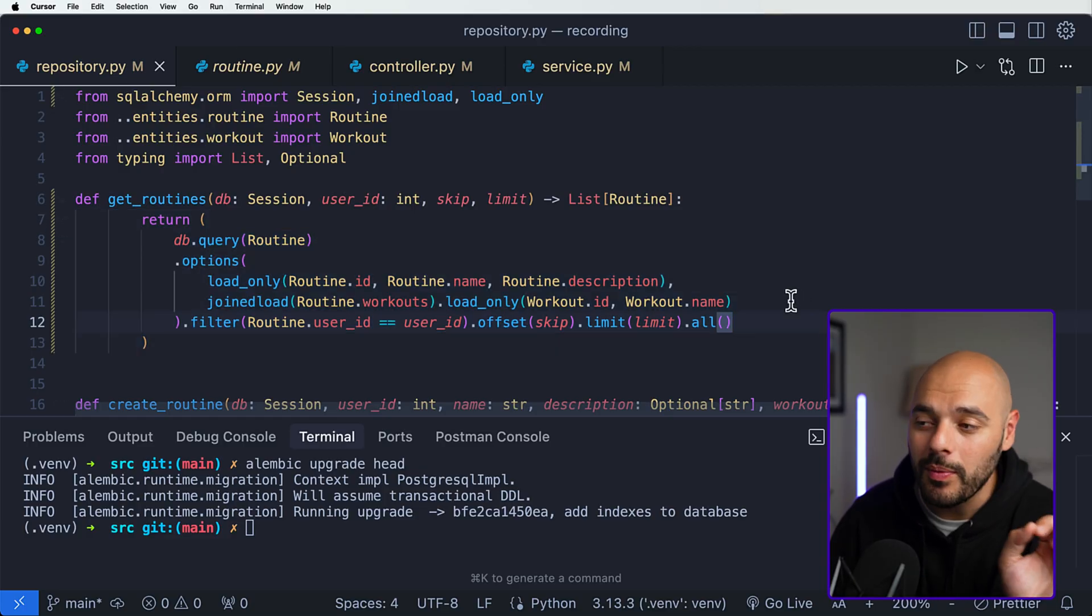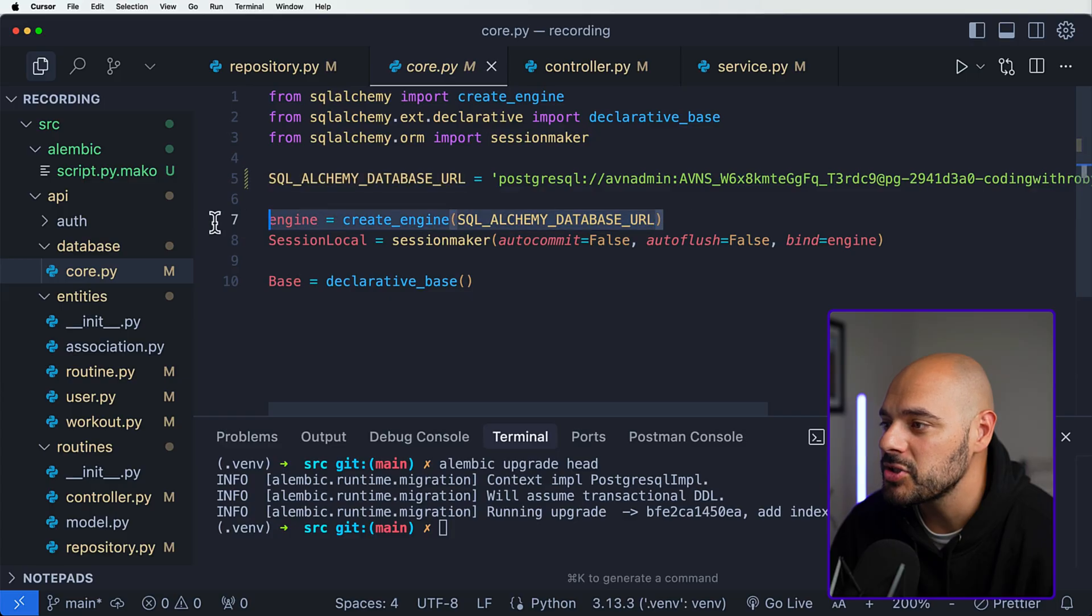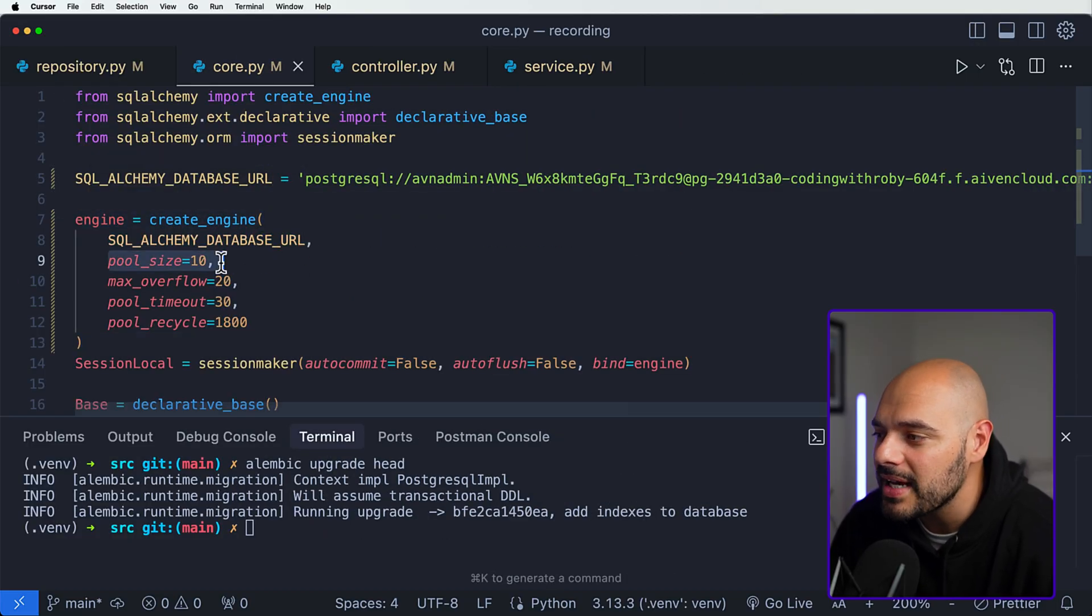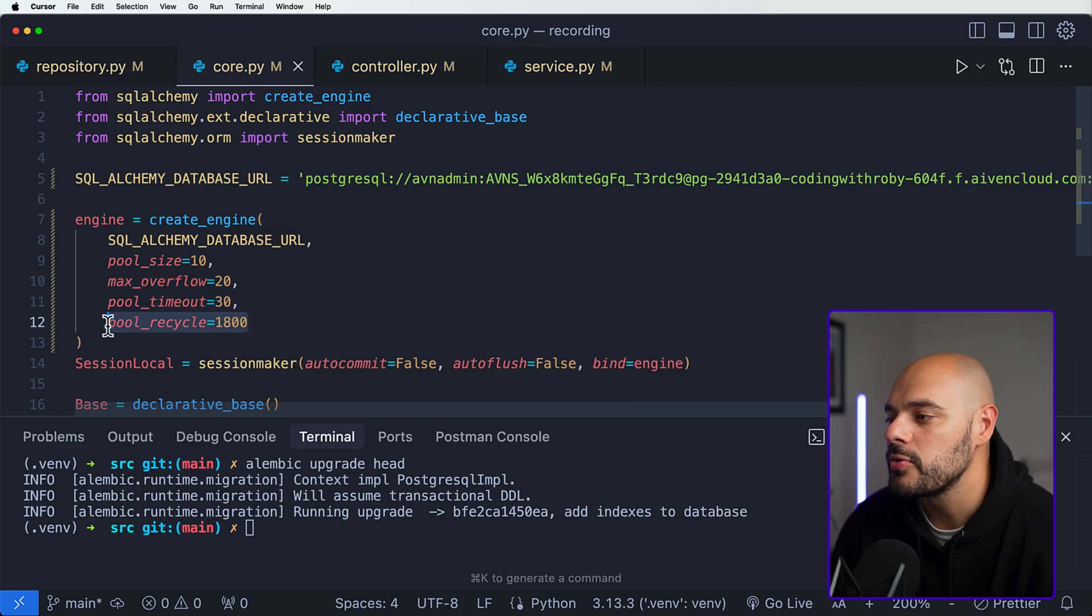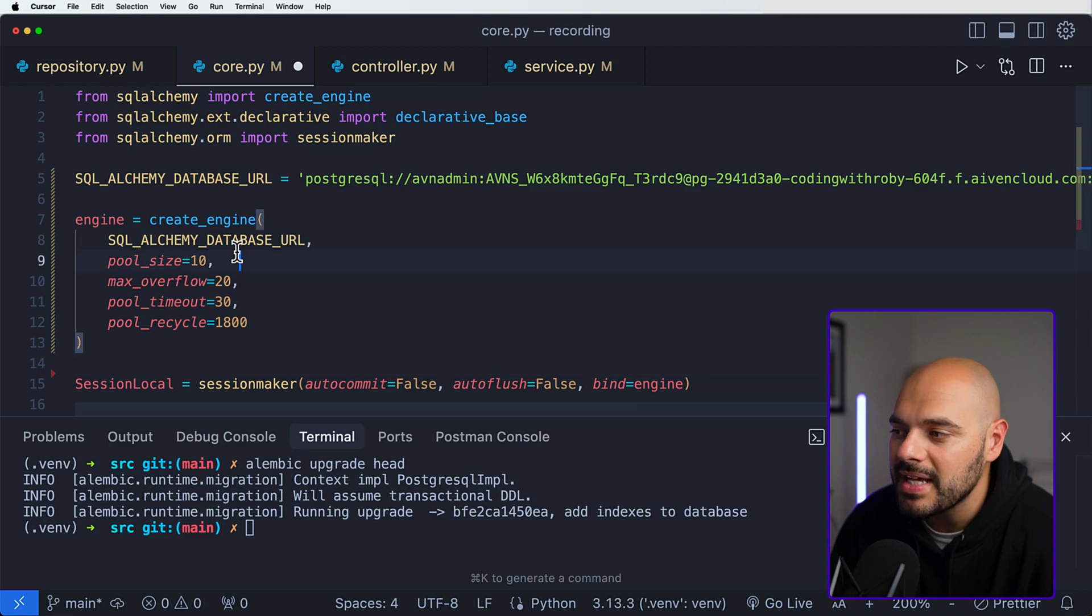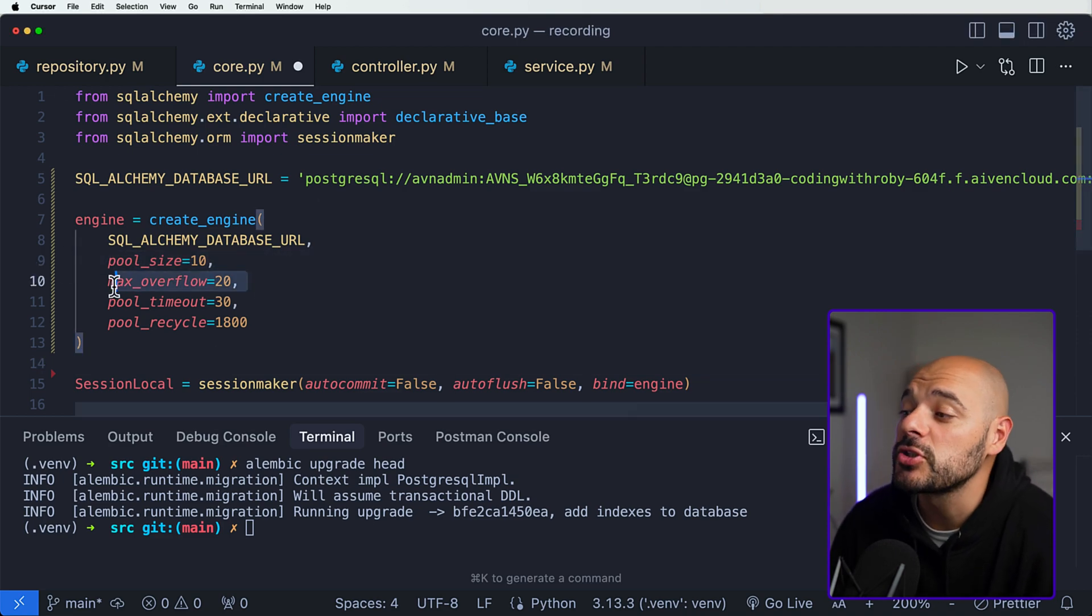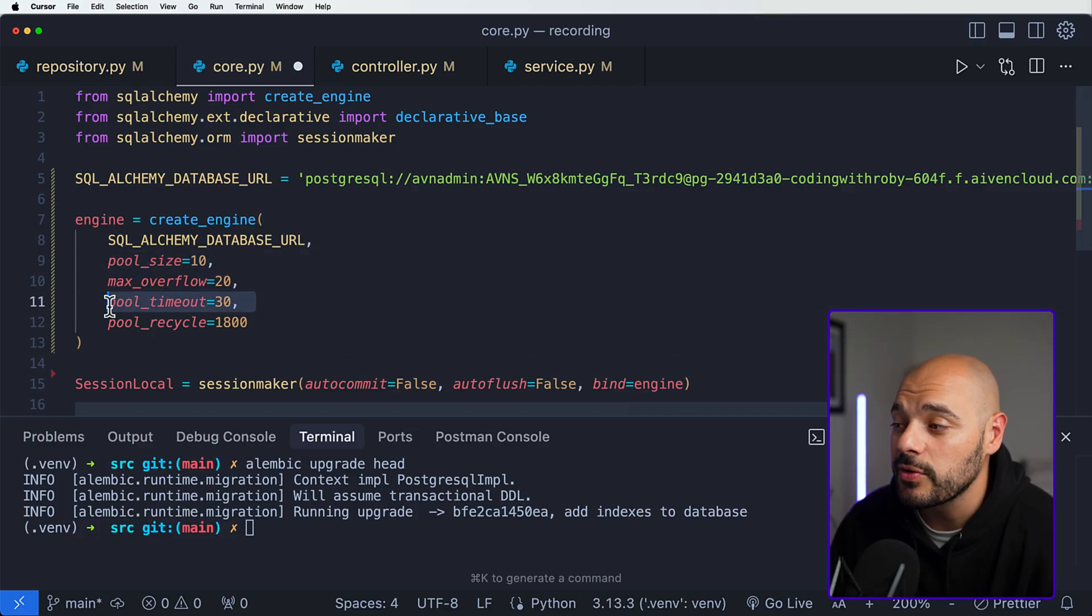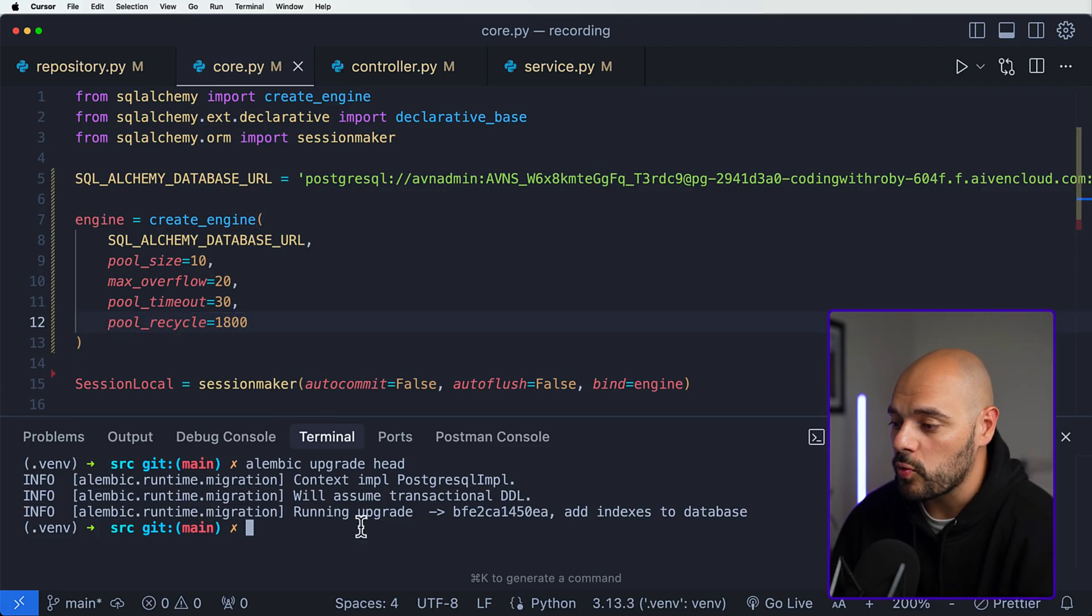The last thing we are going to do is we can implement pooling inside our sqlalchemy core.py. Right here we create our engine. We can go ahead and say hey, we want this to have a pool_size of 10, a max_overflow of 20, a pool_timeout of 30, and a pool_recycle of 1800. Pool_size just means the number of connections you can have at one time. This means an extra 20 will happen if our pool size is full. We will wait 30 seconds for a connection before we throw an error, and we will recycle connections after 30 minutes.